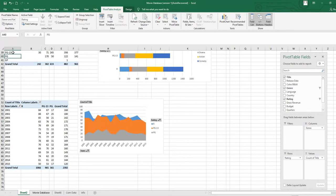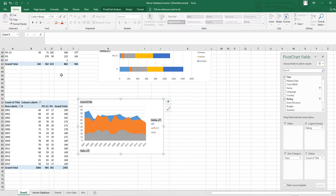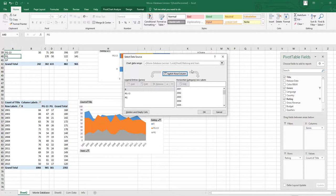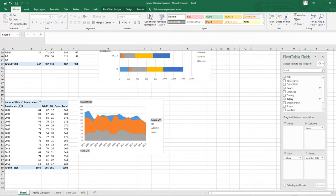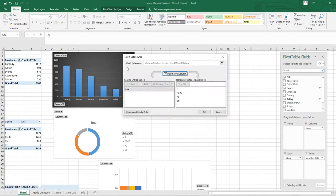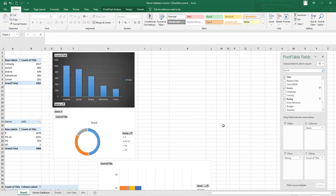If you want to see which table a chart is pulling values from, right-click the chart and select 'Select Data'. In that window you will see that this chart is taking values from the 'Rating and Years' table. This is useful when you have many tables or charts and want to confirm the data source.